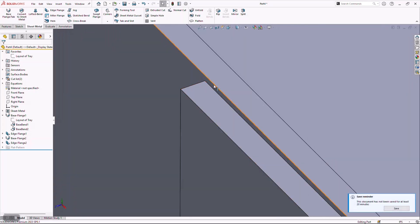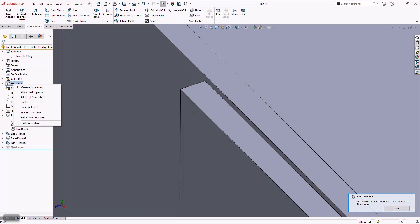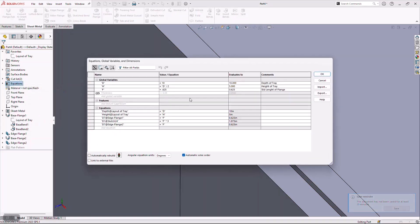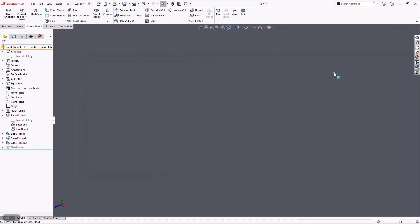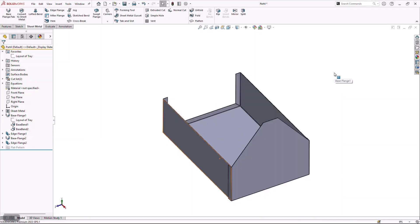If I scroll in, we can see that my clearance gets maintained between the two parts. I'm going to go back in and return those values to the originals — D back to 8, F back to half. I'll hit OK and we'll see everything auto-adjust.